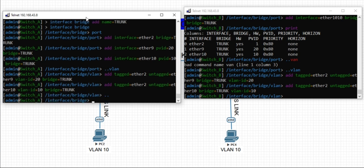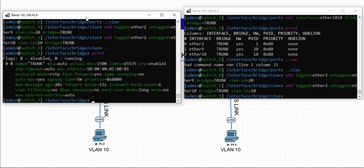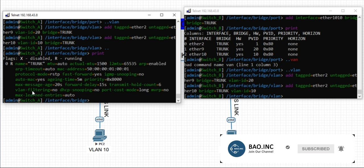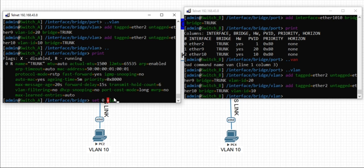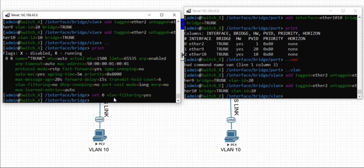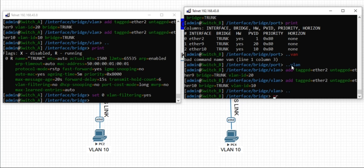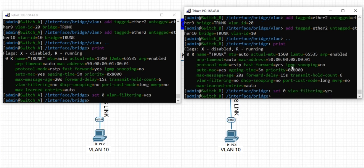The last step is to enable VLAN filtering. You can see from the parameters on our bridge, the VLAN filtering option is no. We need to change it to yes. Go to set, then the number which is zero, then the parameter VLAN filtering yes. Repeat the same thing on switch B. With this step, we are finished configuring our trunk and access port on MikroTik devices.